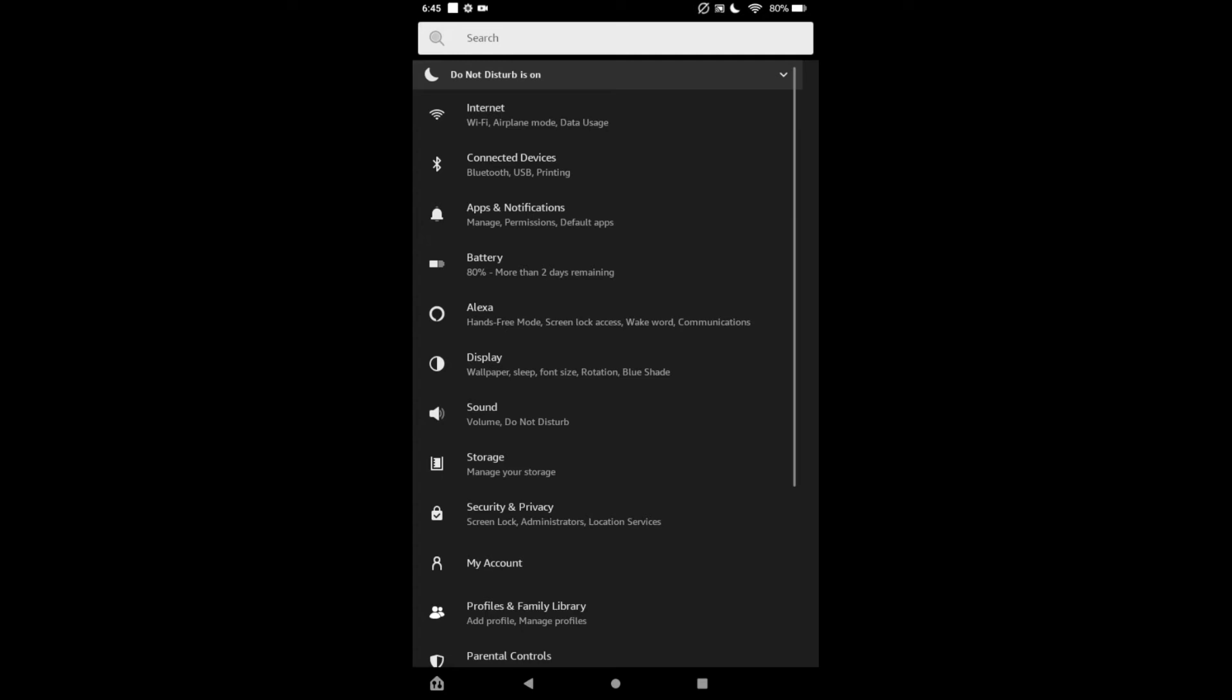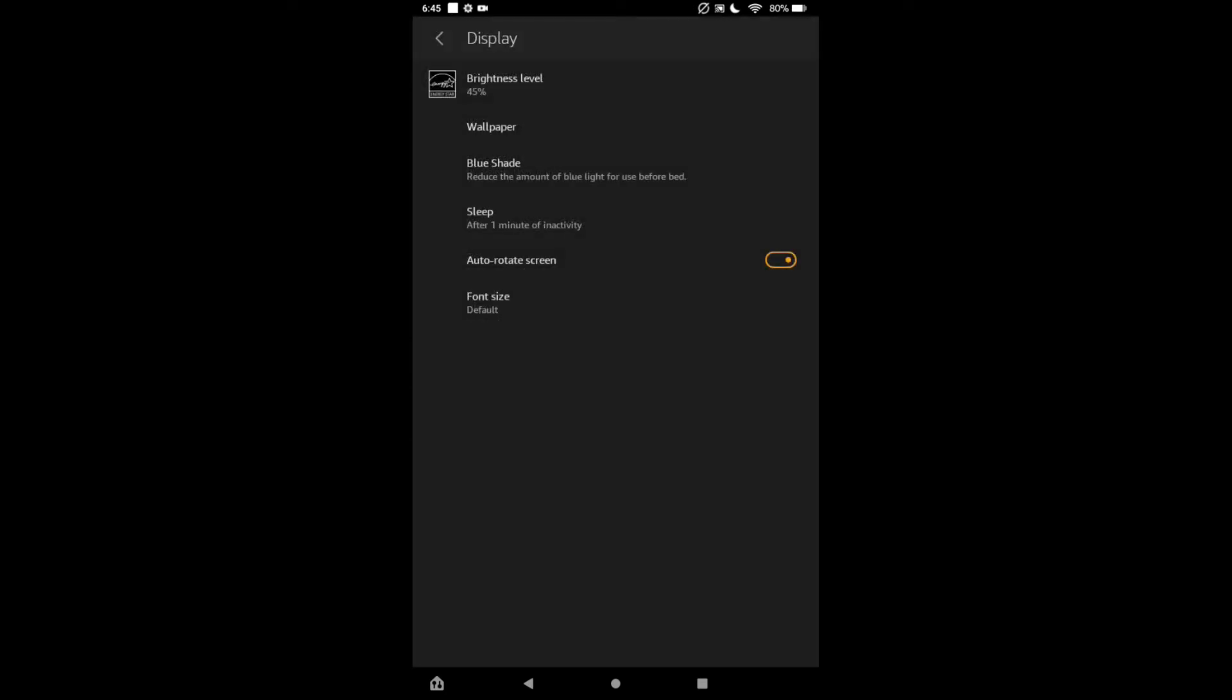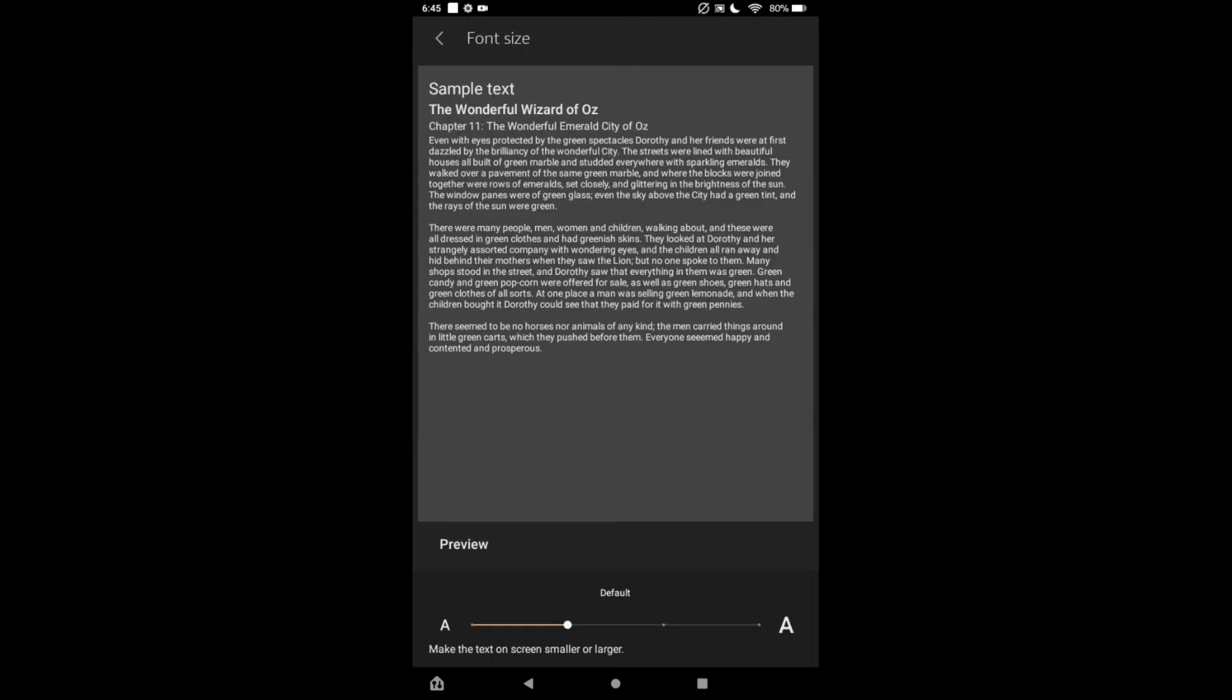Once in Settings, you are going to tap on Display, and from there right at the bottom you will see Font Size. At the moment it is set at default. Now if you like to increase the size of the text...